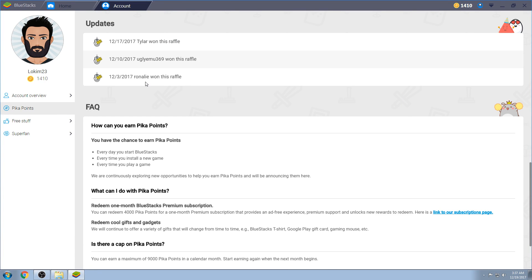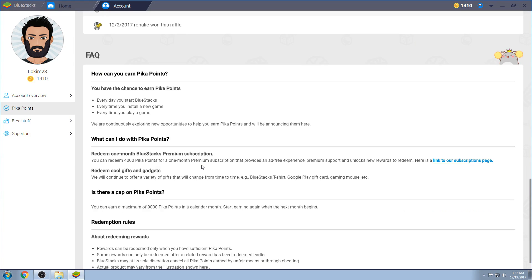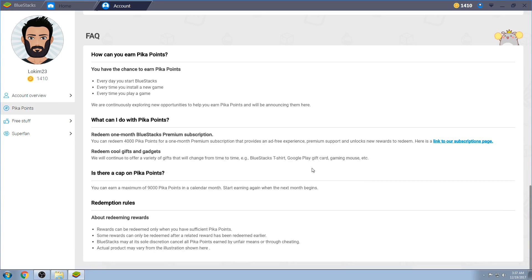Like I said, three people have already earned the raffle. You gain PK points by starting BlueStacks every day. Every time you install a new game. And every time you play the said game. We are continuing to explore new opportunities to help PK points and announcing them here. Also, we will continue to offer a variety of gifts that will change from time to time. That's what I was getting to. Right now, they're offering the t-shirt.